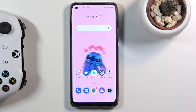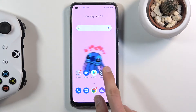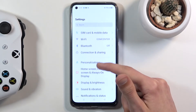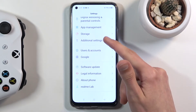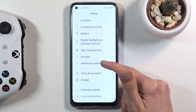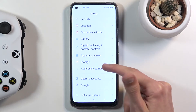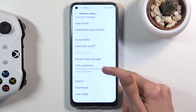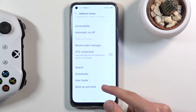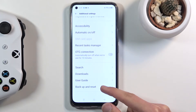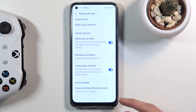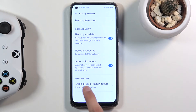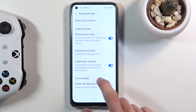To get started, open up Settings. From here scroll down to Additional Settings, then choose Backup and Reset, and right at the bottom you will have Erase All Data — Factory Reset.